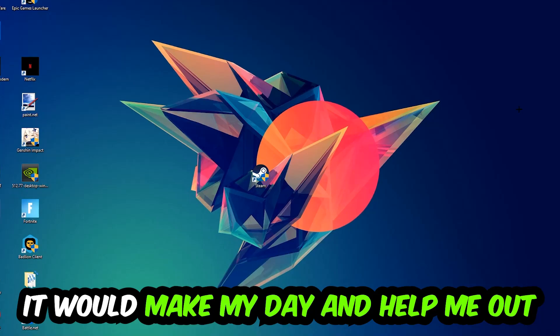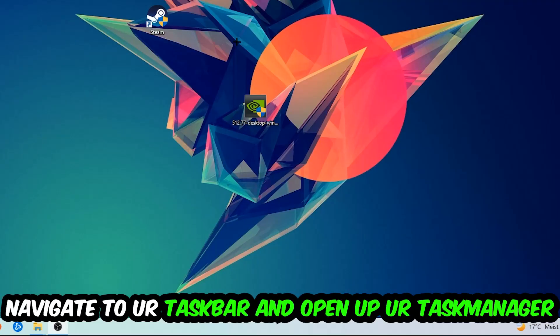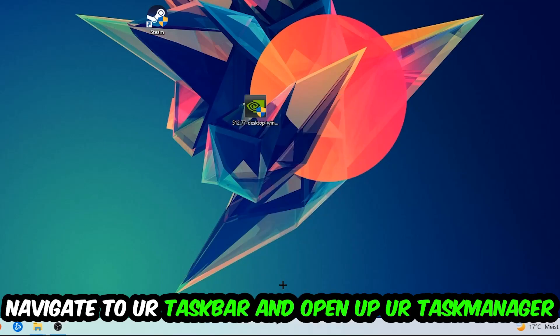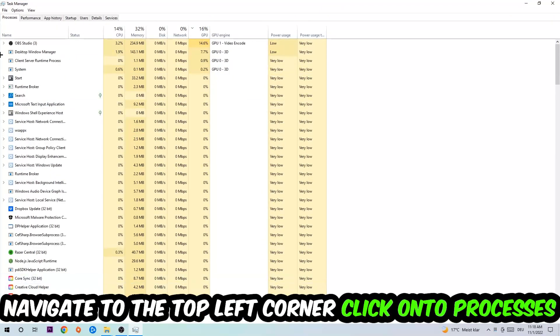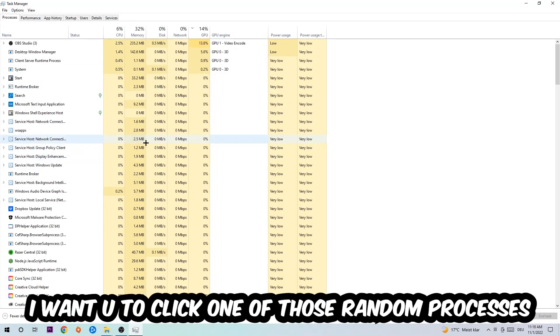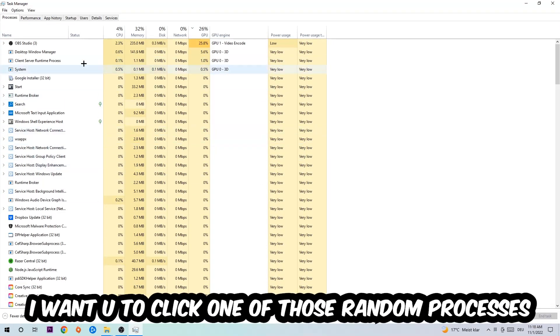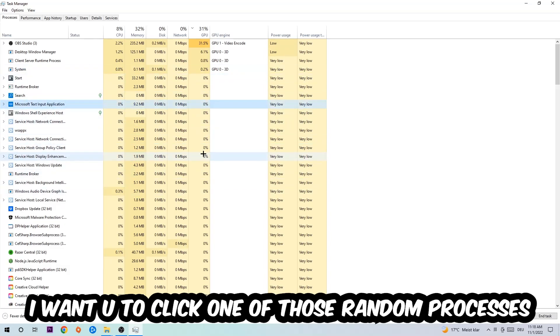The first step I recommend for everybody is to navigate to your taskbar, right-click it and open Task Manager. Navigate to the top left corner, click on Processes, and once you're there click on any random process. Once you've clicked it, type in the name of your game.